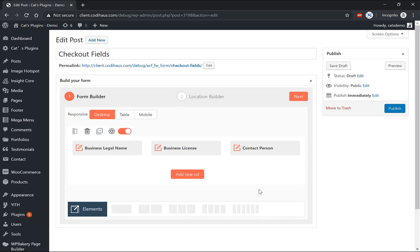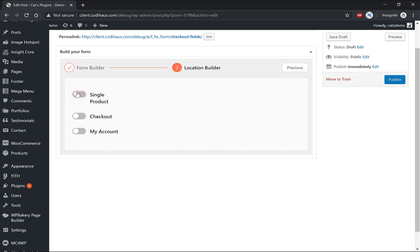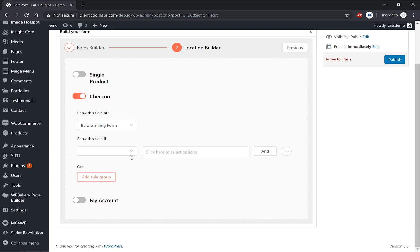OK, now next to step 2: select when to show this field. I only want to show these fields in the product in cart as April Store, and I will select the condition.